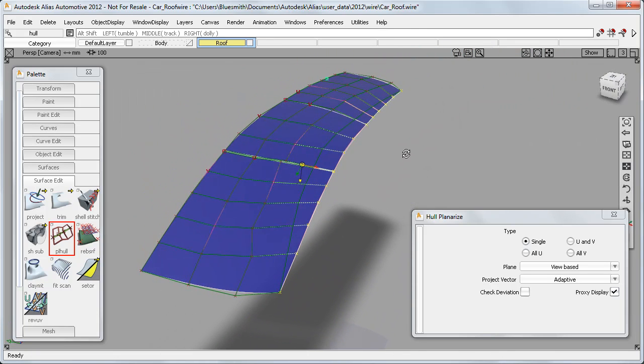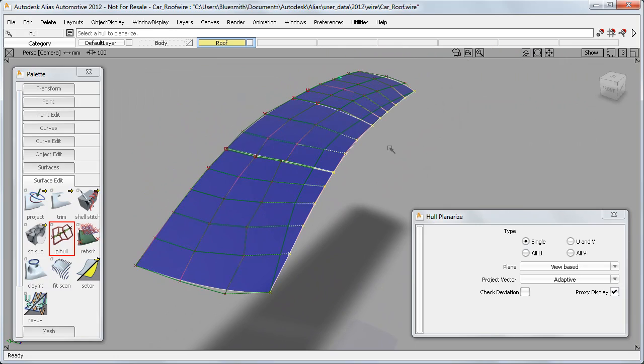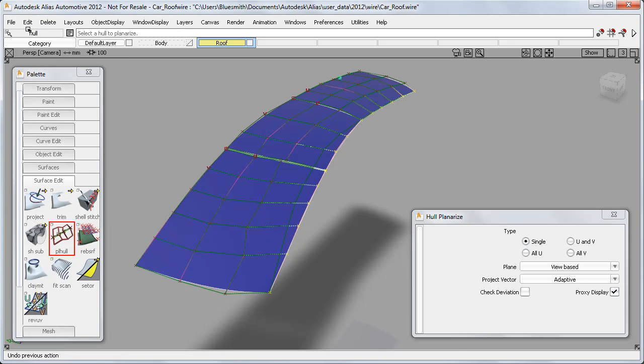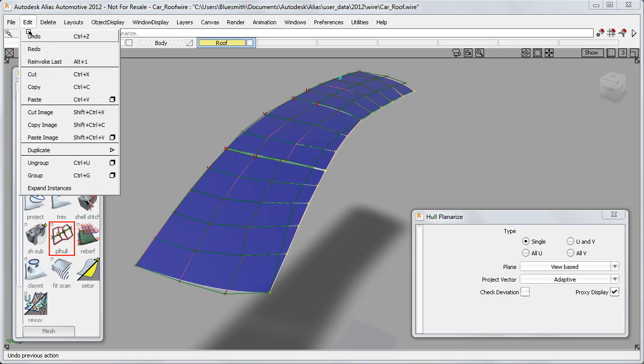So that's given me quite an extreme change if I compare it to the green proxy lines, which is not really what I want. So now I can undo each step one by one.